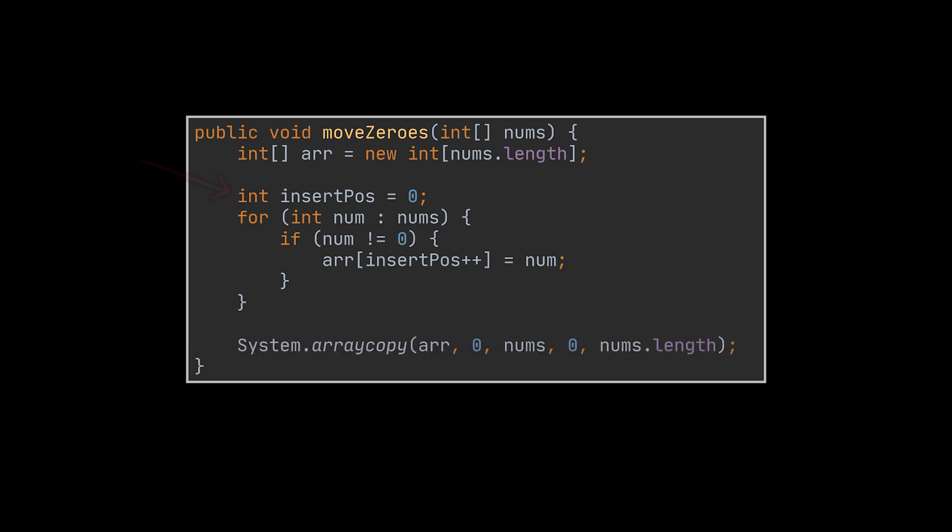Finally, we copy the generated array into the given one and boom, the resulting array now has all its zeros pushed to the end in linear time.